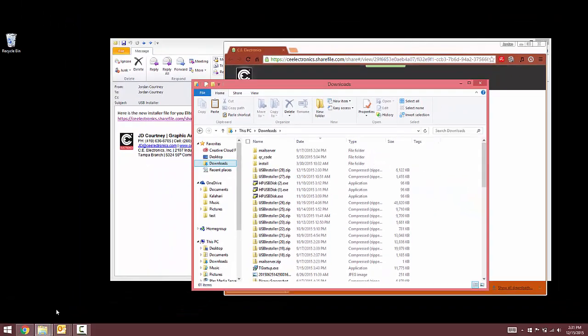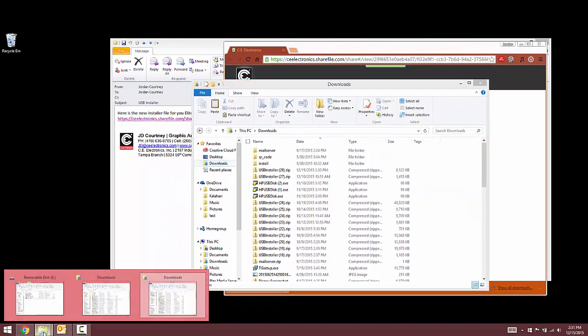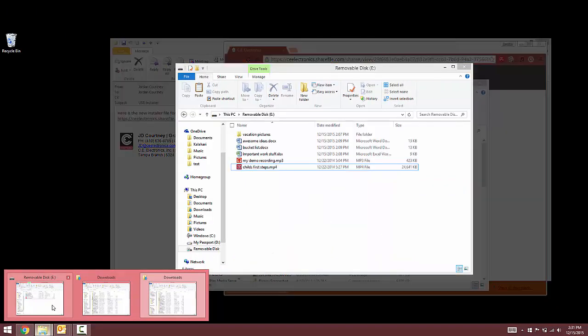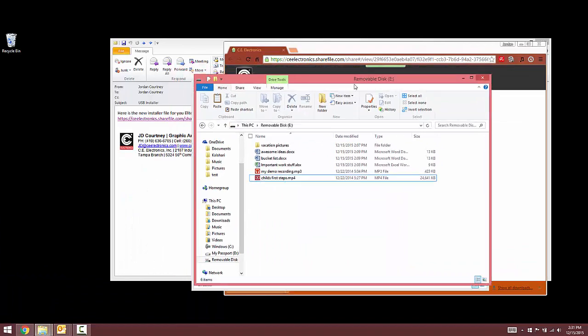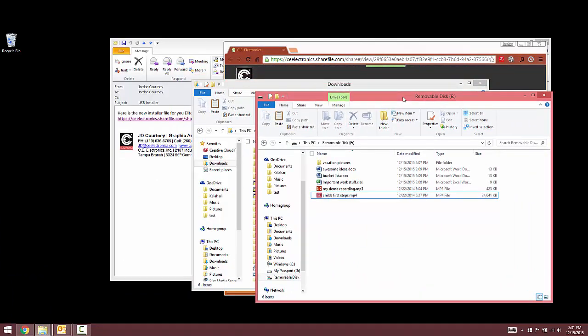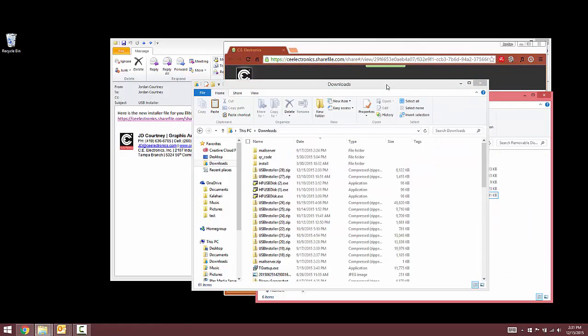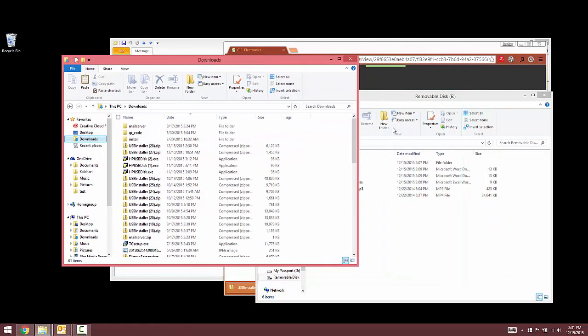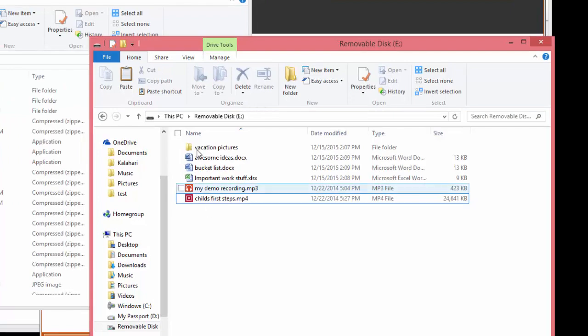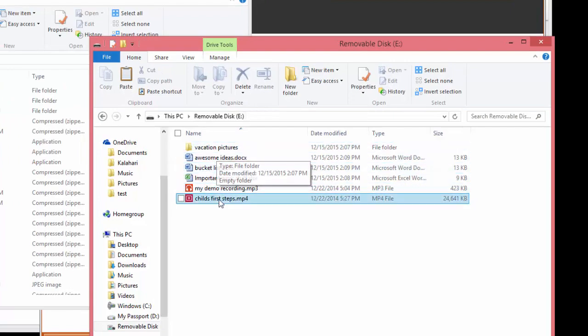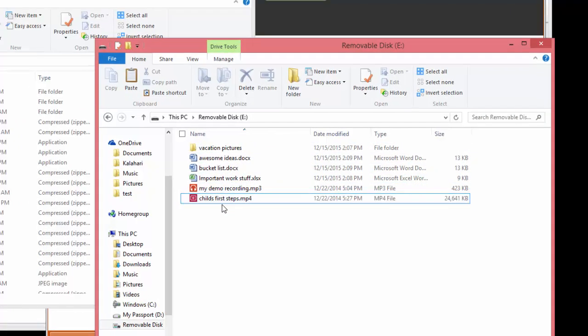Next, you will want to open the USB stick folder. You will want to make sure that you backup all the files that you currently have on your USB stick. You will have to format the drive before putting the USB installer file on it.